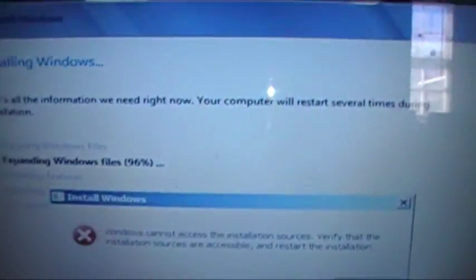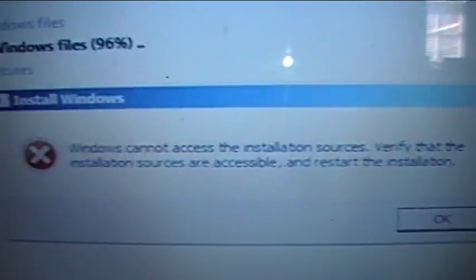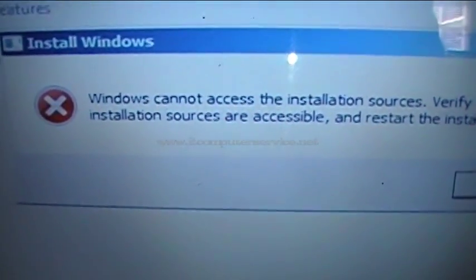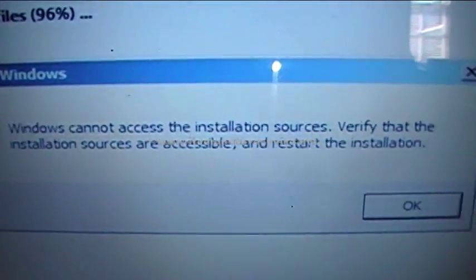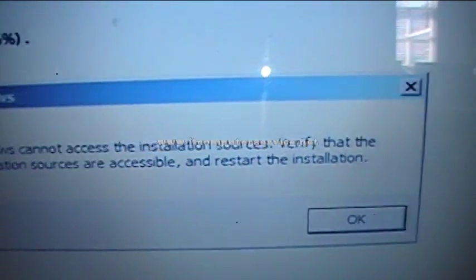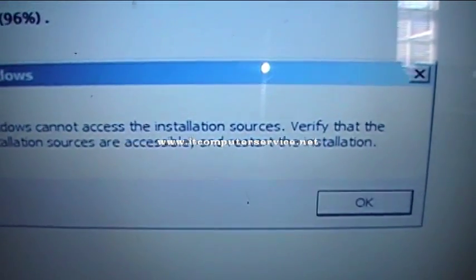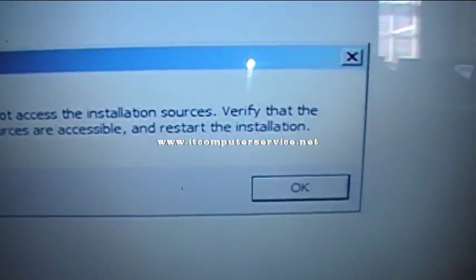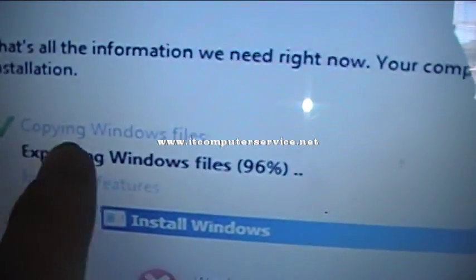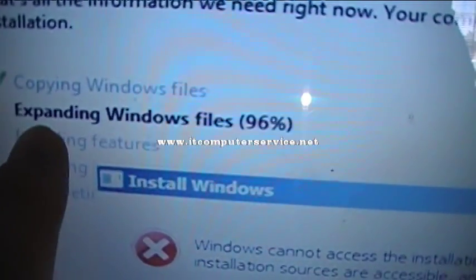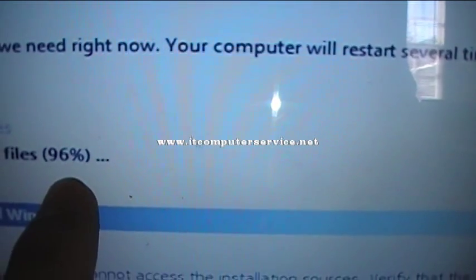In this video, I'm going to show you what to do if you get this particular error during the installation of Windows 7: 'Windows cannot access installation source. Verify that the installation source is accessible and restart the installation.' Notice that it copied the files and then says 'Expanding Windows files 96%' — it stops at that point.